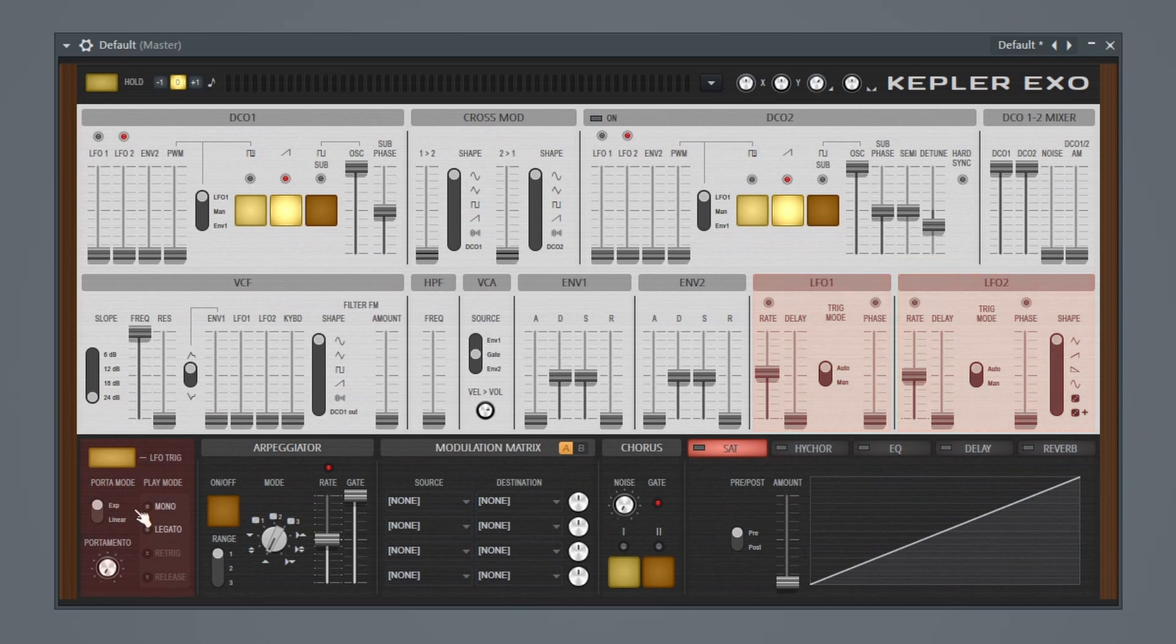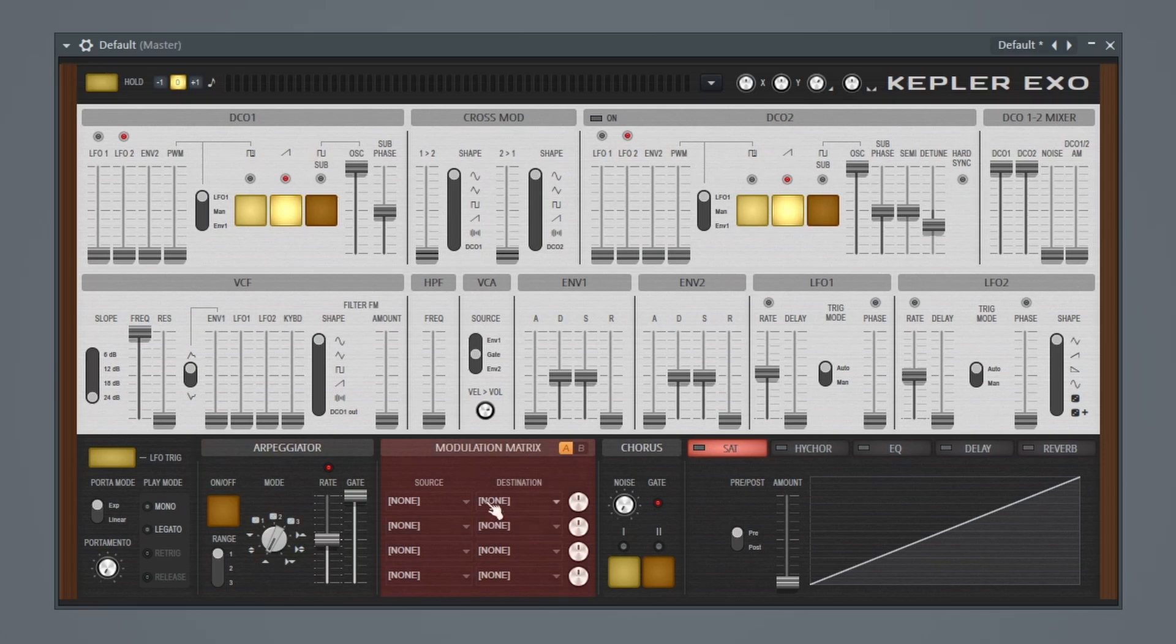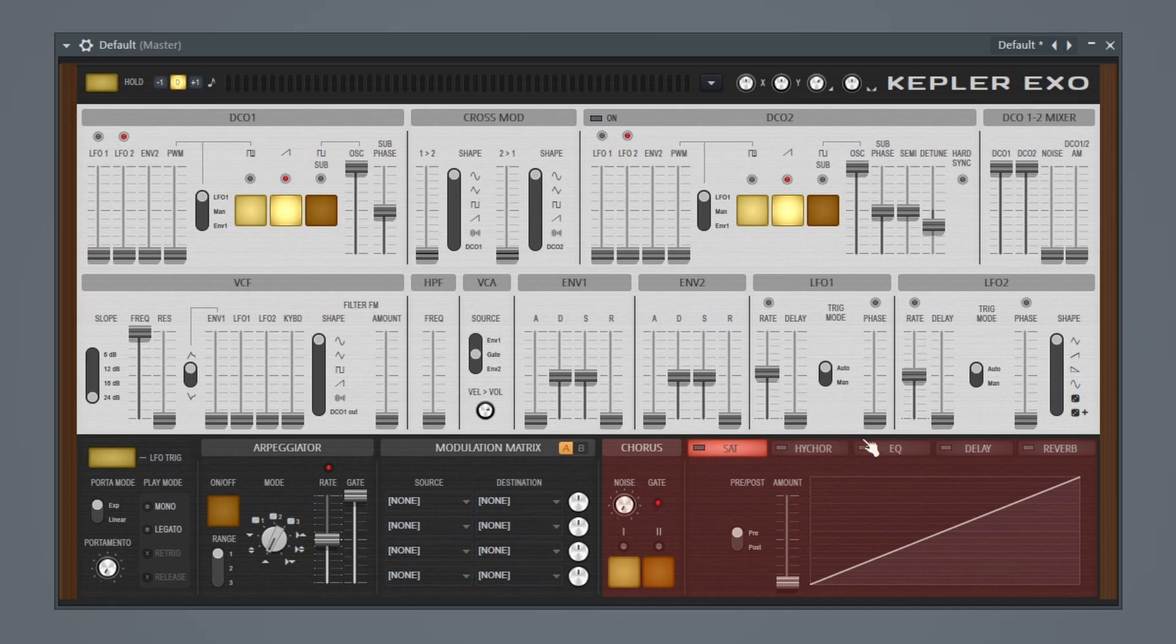Down here, we have our noise controls. And then next to that, we actually have an arpeggiator, which is really cool. Then we have our modulation matrix, and then we have some effects. So we have a chorus, and then we have five other effects down here that we can potentially mess with.